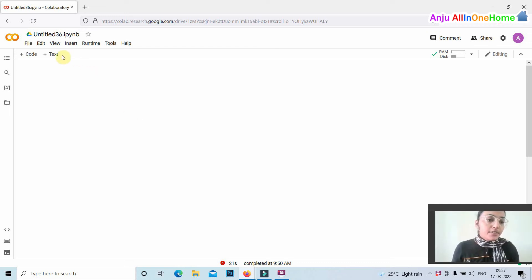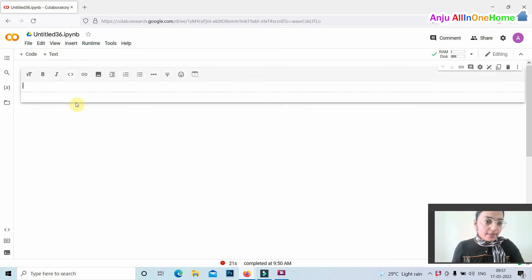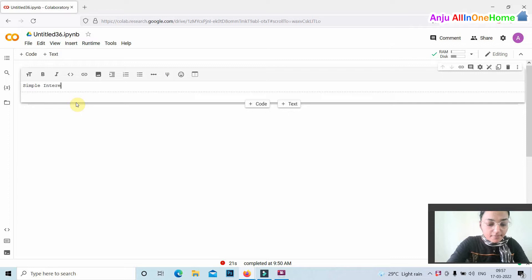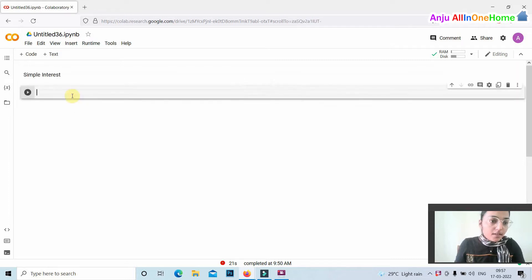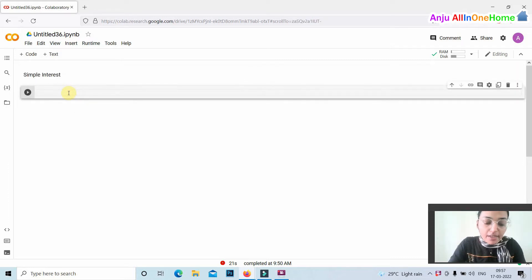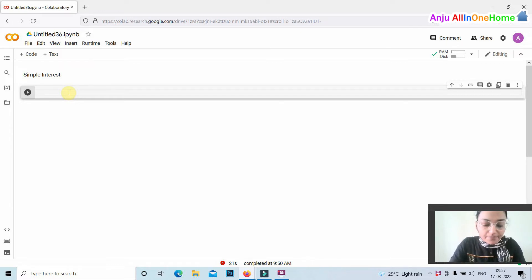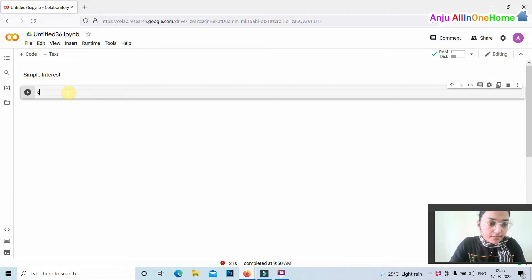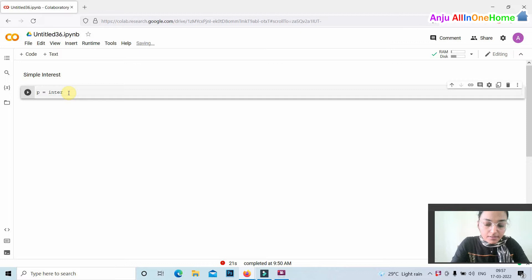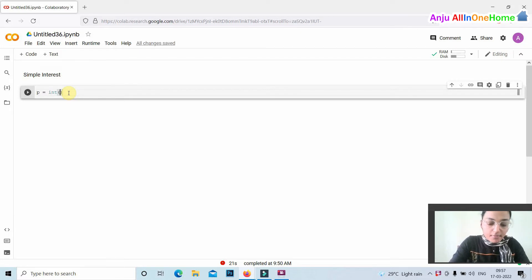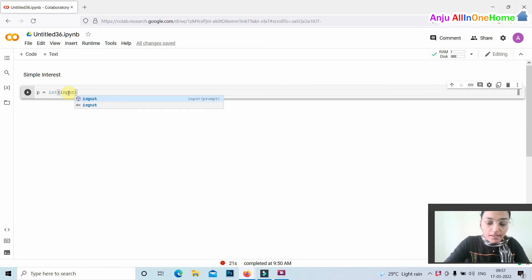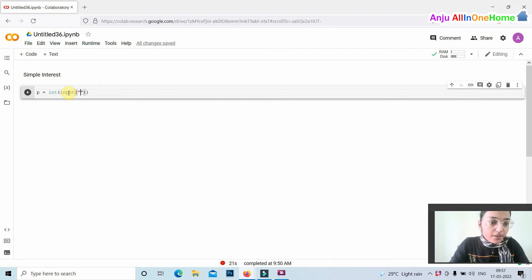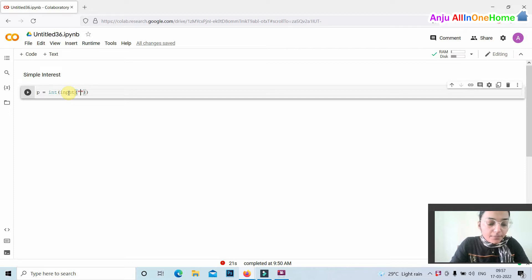Hi friends, this video is for calculating simple interest. To calculate simple interest, we have to enter three values: principal amount, rate of interest, and time. For that, we are using a variable p equals int input. Here the value is converting to integer value. The default value of the input function is string value.